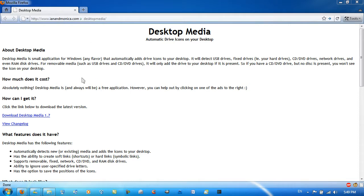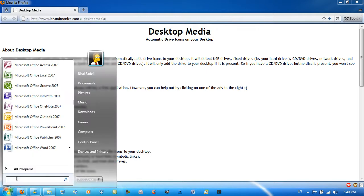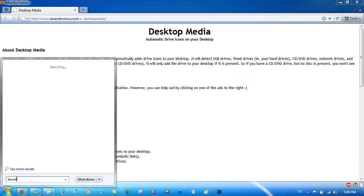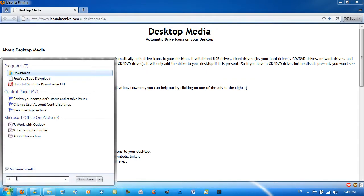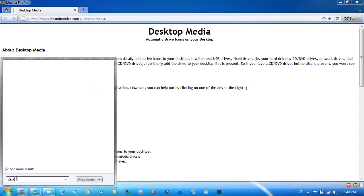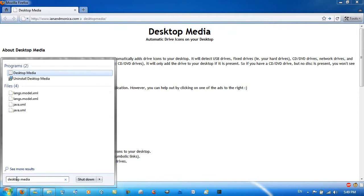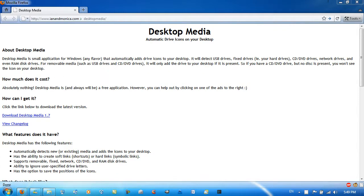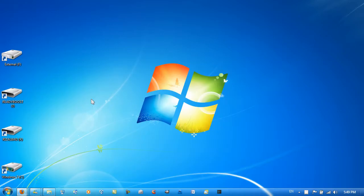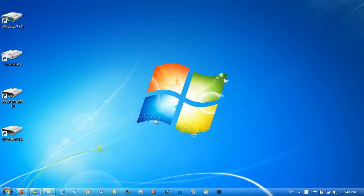So a link to this website here will be in the description. Go ahead and download it and install it. I already have it installed. Desktop Media. Open it out.